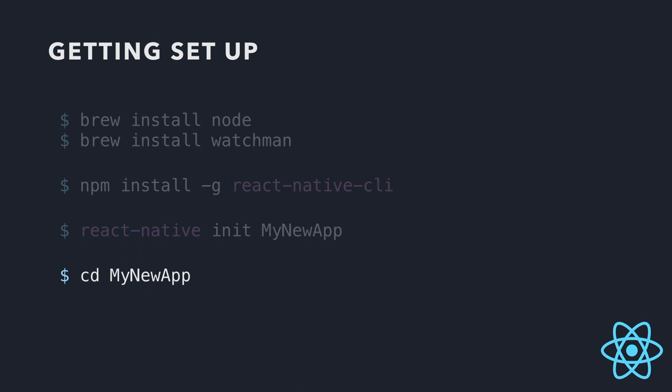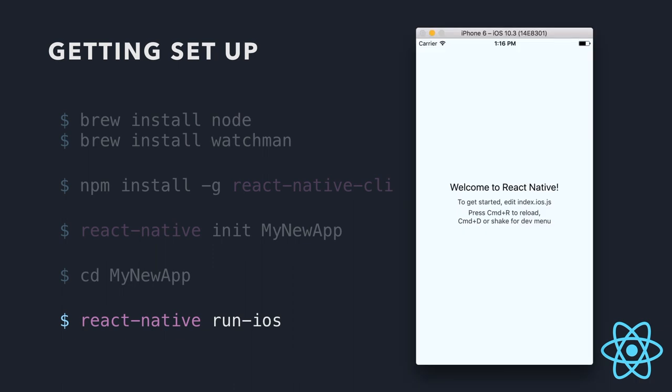Finally, we'll just move into our app and React Native run iOS. It's going to, the first time you do it, it's going to take a while, so don't worry. It's going to go through and it's going to compile your app and it's going to build it and spit it out in the iOS simulator. And it's going to look something like that. So yeah, we have an app.